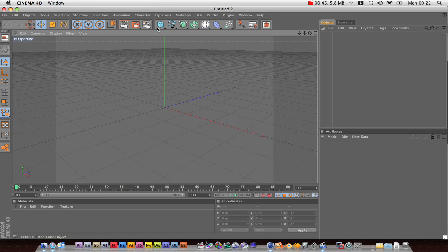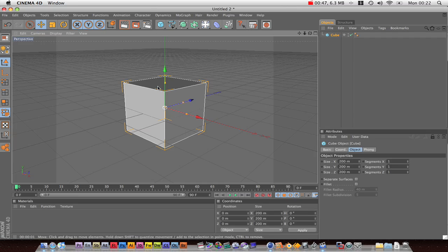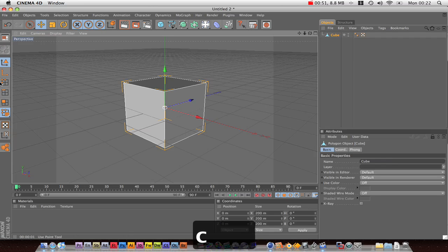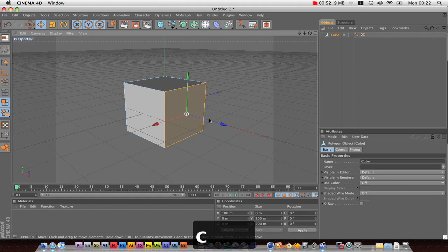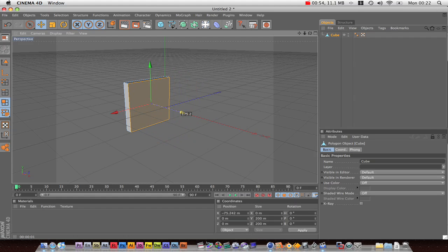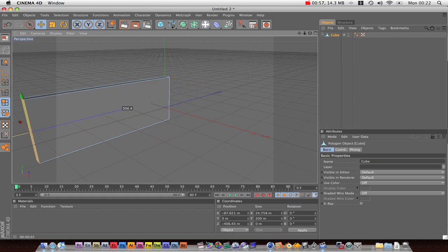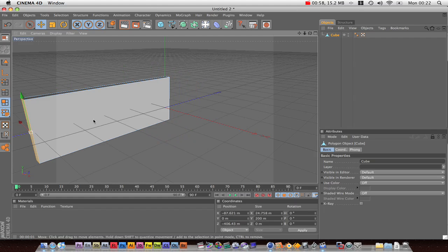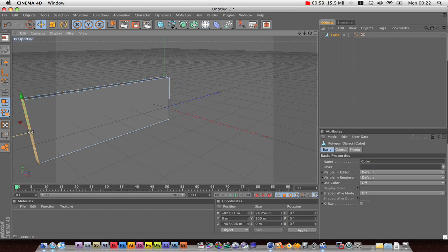I'm going to make a wall out of a cube. Press the C key to make it editable. I'm just going to do this very quickly because the whole point of this tutorial is to make a realistic brick wall.